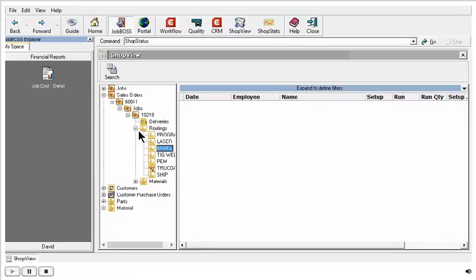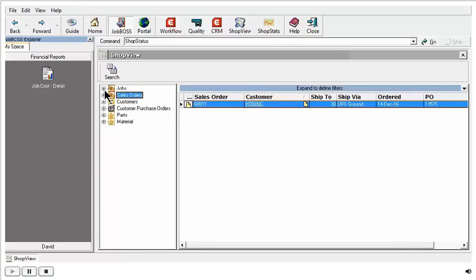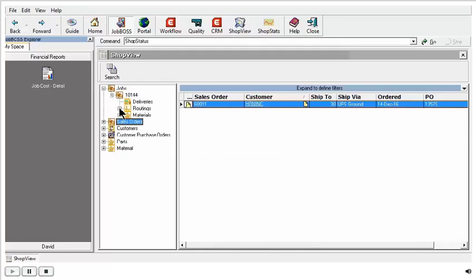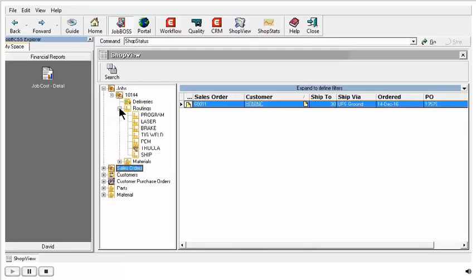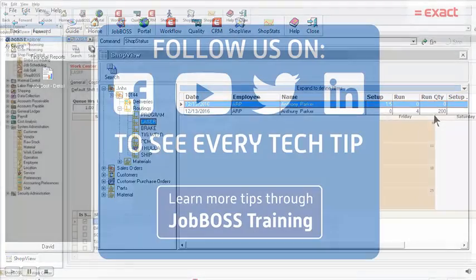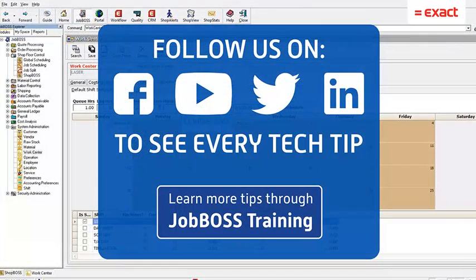Now going back to jobs just for a moment, you can also open up the tree to actually see those time entries on the job. We can see here, Anthony Parker clocked into the laser for some setup time and some runtime, and we can see the quantity he did. That's a little bit about ShopView for today, and that will wrap up our Tech Tip Tuesday video.